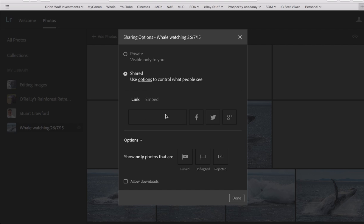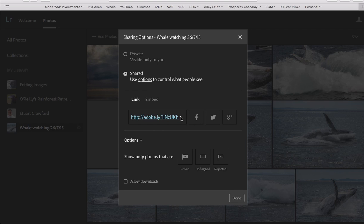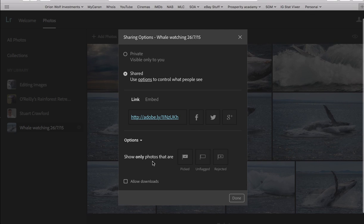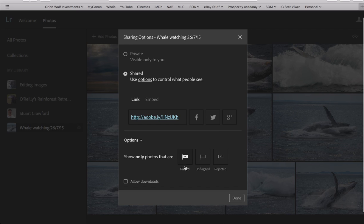My internet is being very slow, so that's why it's delayed. There it is. That's why it's delayed in bringing up the link, or we can share it on Facebook, Twitter, Google+. These are the options you can show, only picked photos, unflagged or rejected, and then allowed downloads, so people can download the photos if you wanted them to.